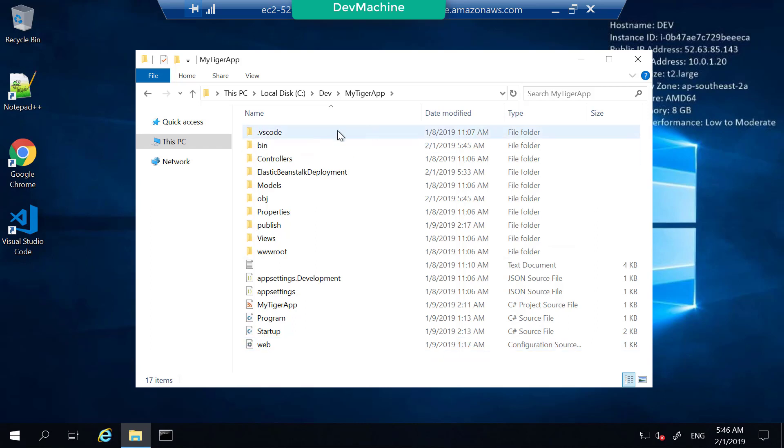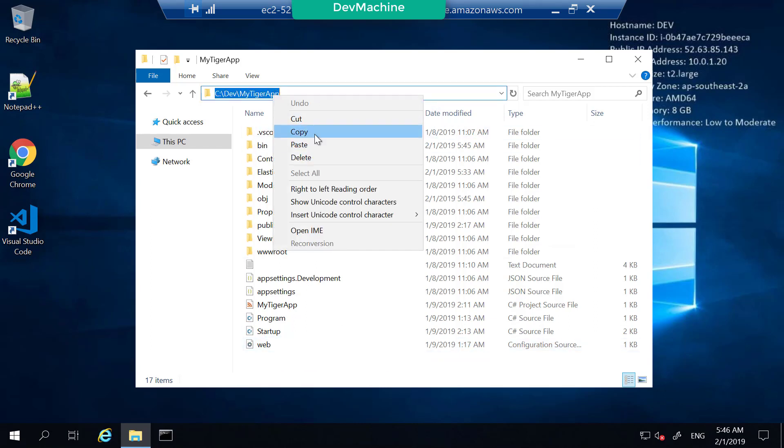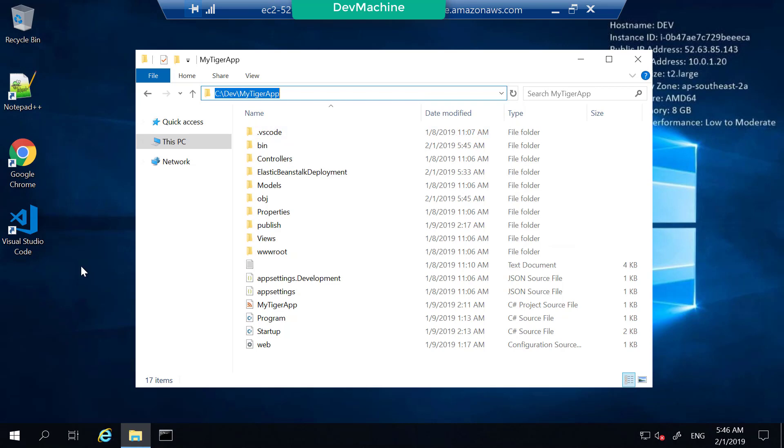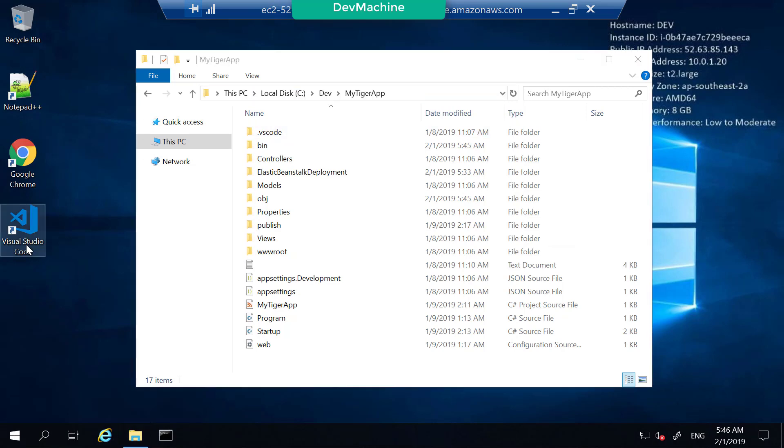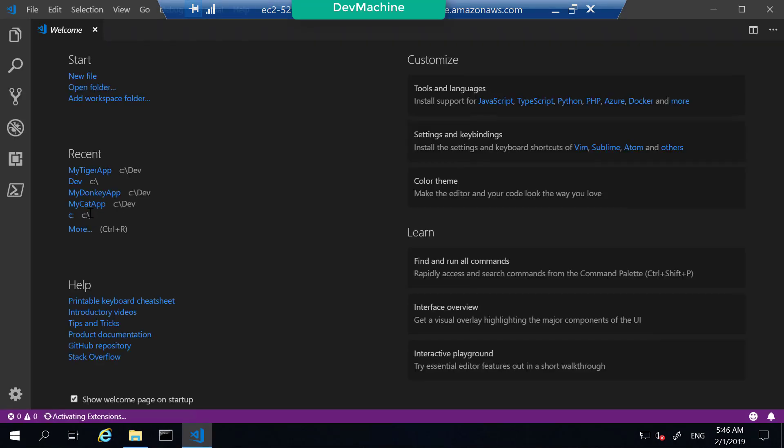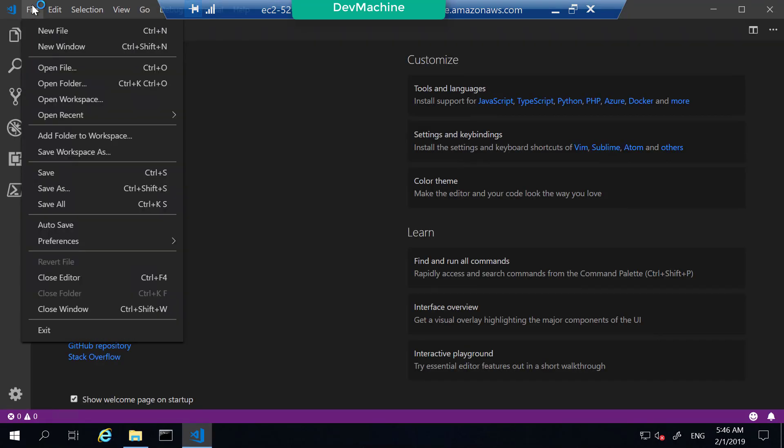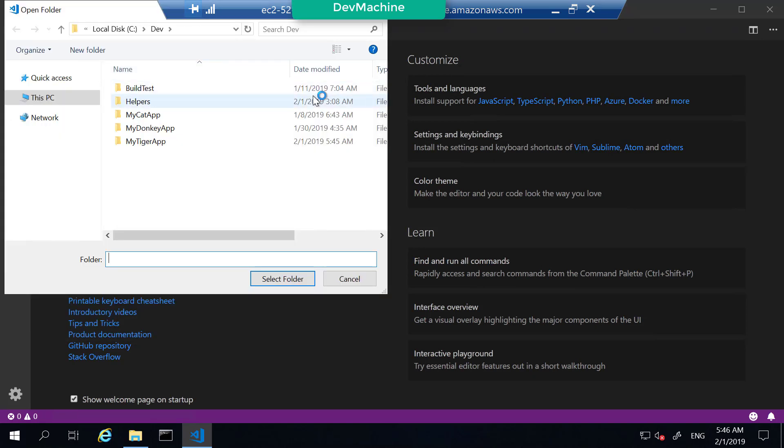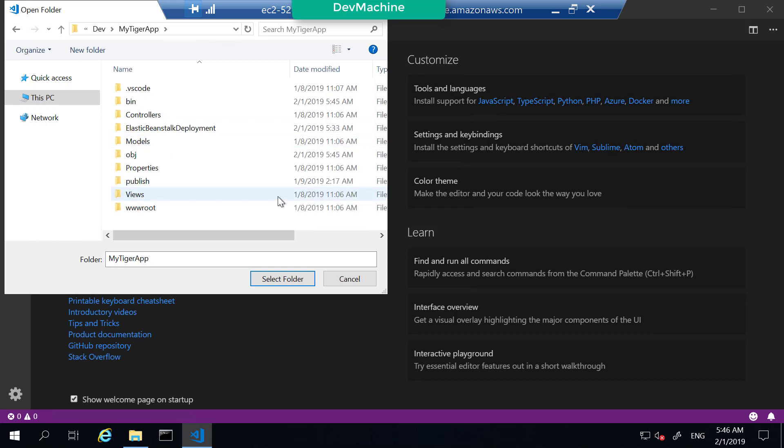Let's try to open this folder using Visual Studio Code. Copy the file path, go to Visual Studio Code, open the folder. The folder that you are going to open is under C dev my tiger application. This is what you are going to open.